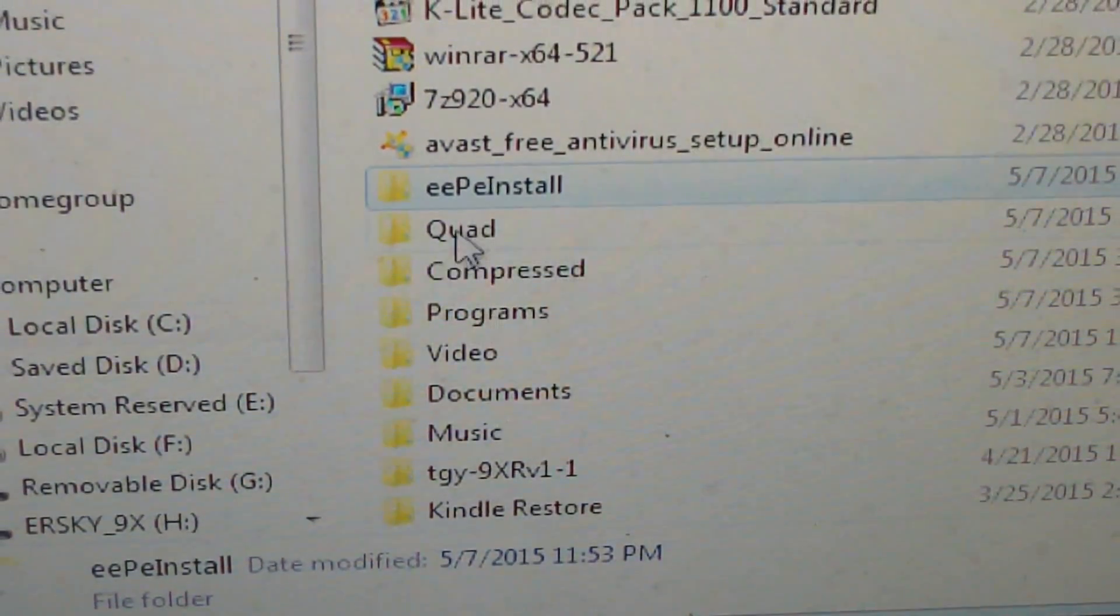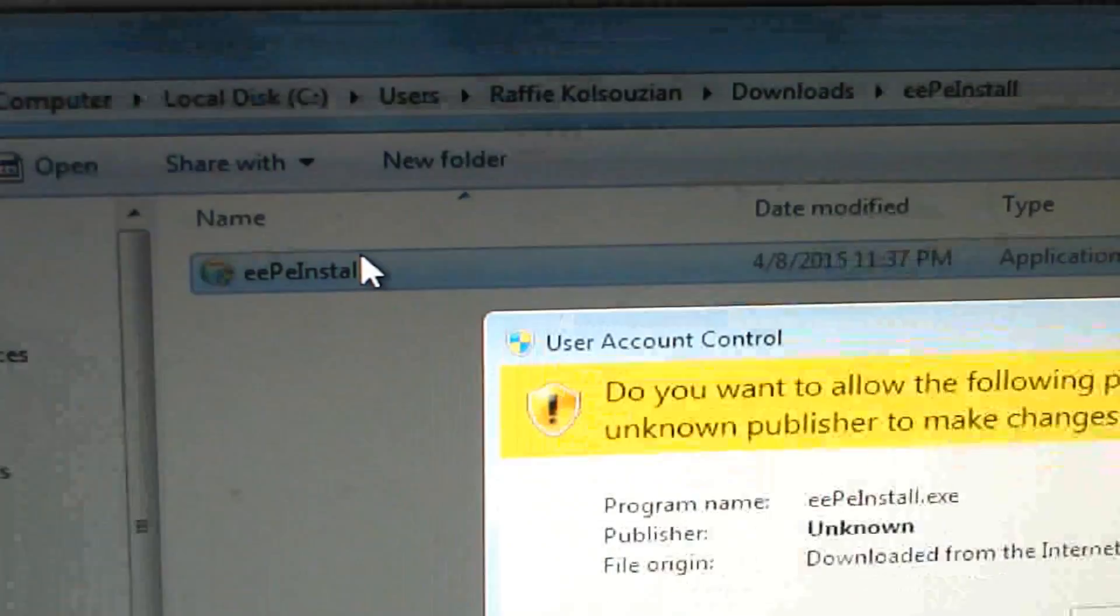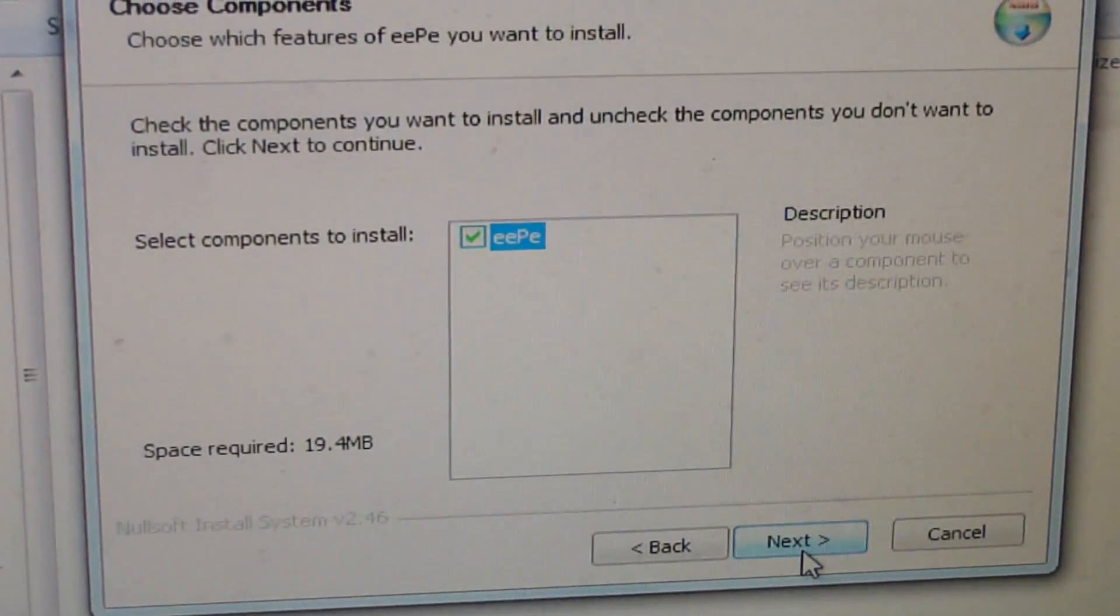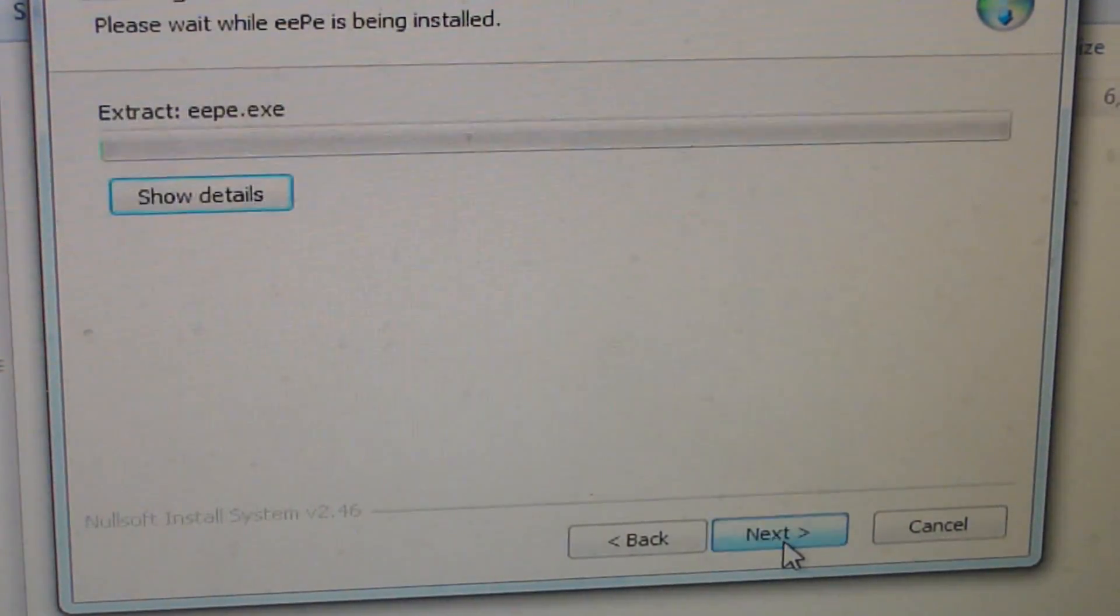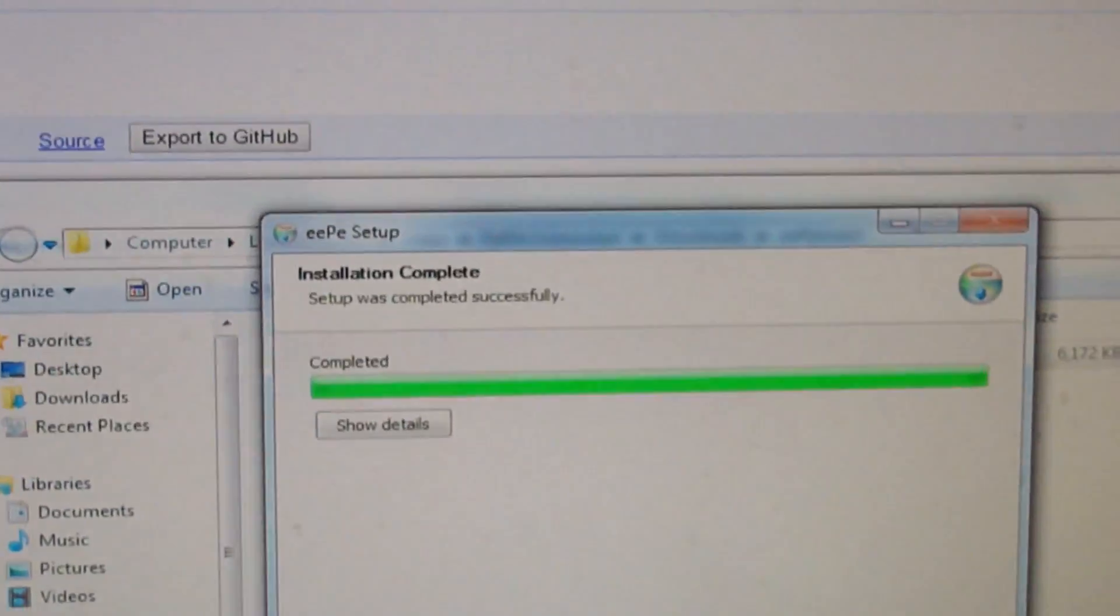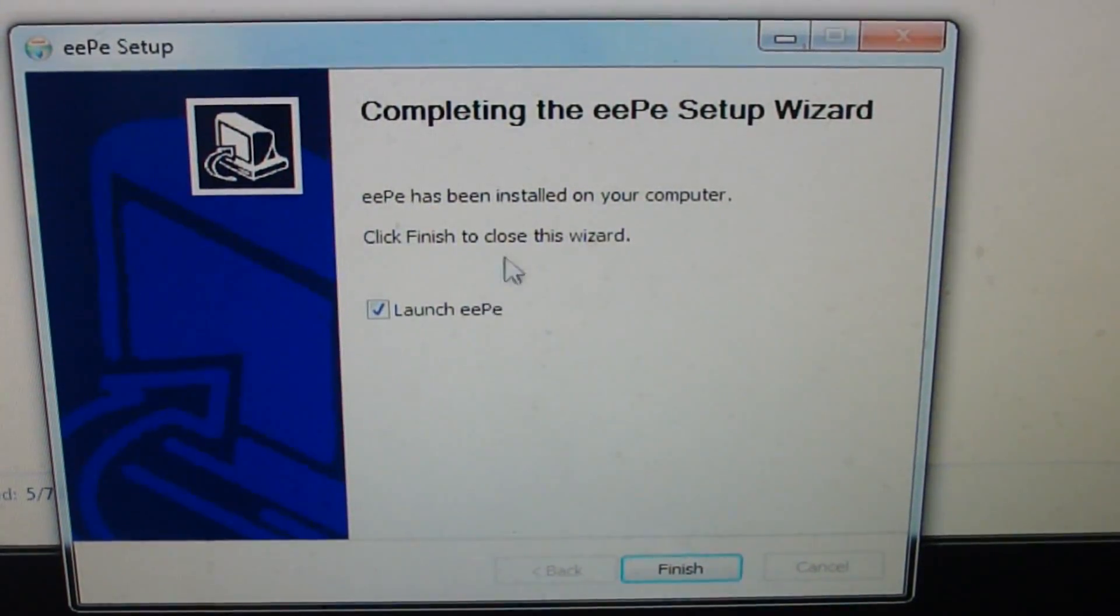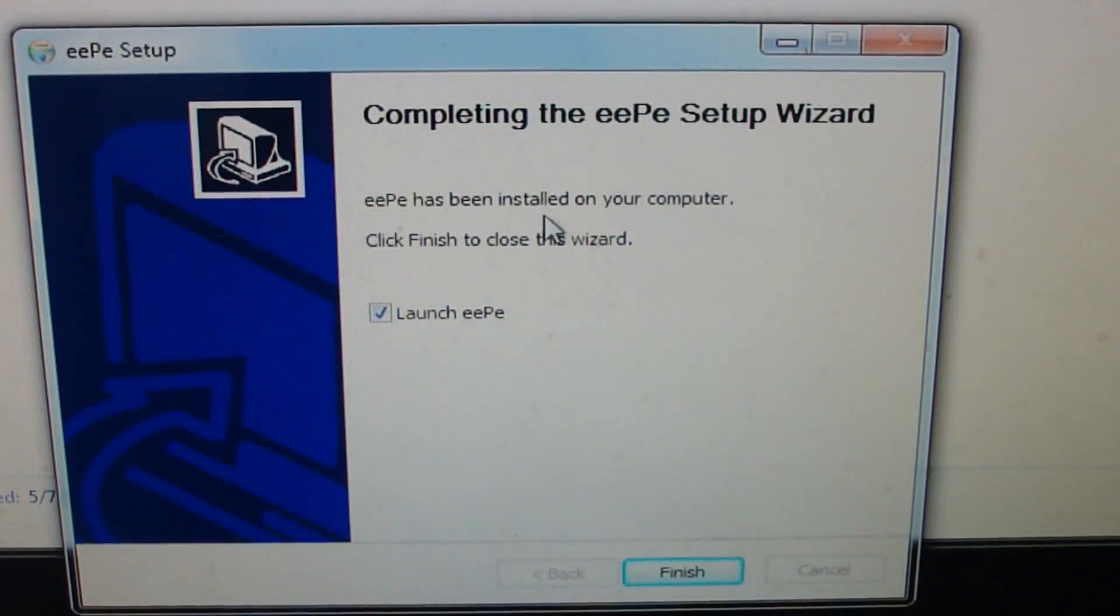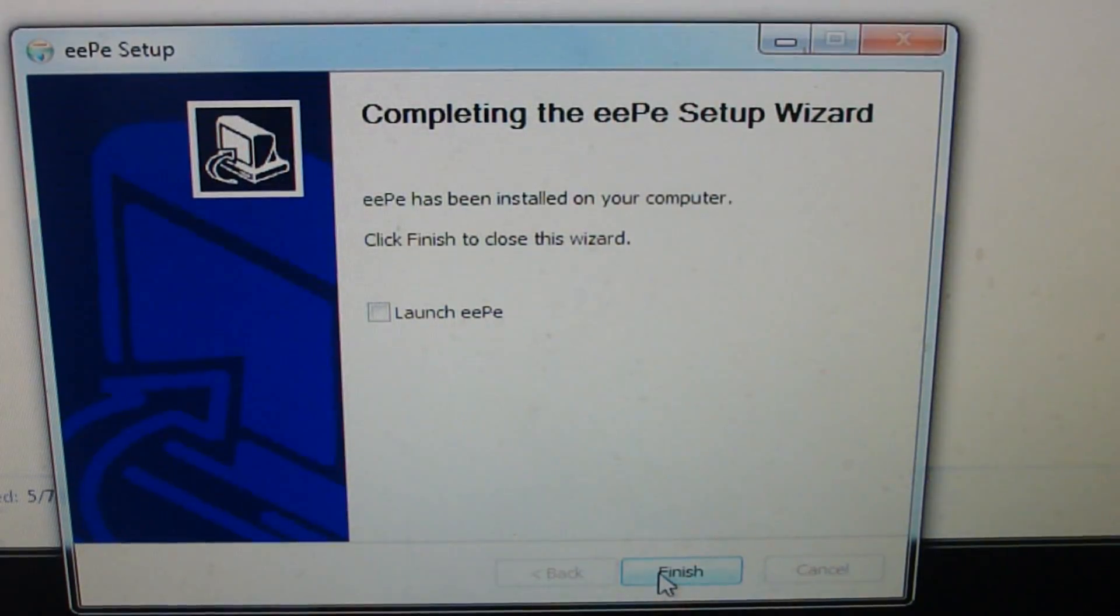After you extract it, it'll be called EEP install. You're just gonna want to run the software, agree, next, next, install. Let everything install. At the very end of the install it'll say completed the EEP setup wizard. It'll ask if you want to launch it, but don't select this. Make sure you uncheck that and select finish.